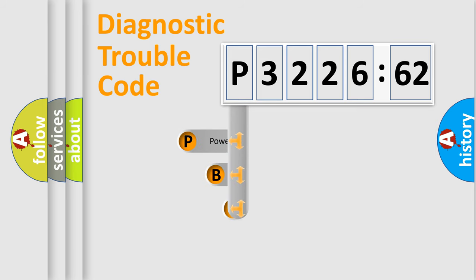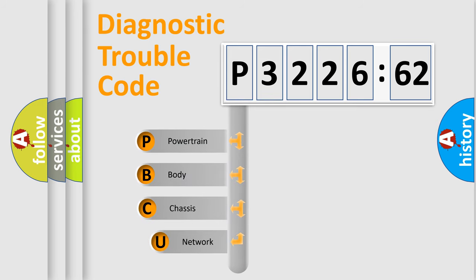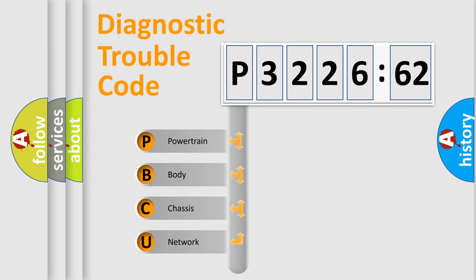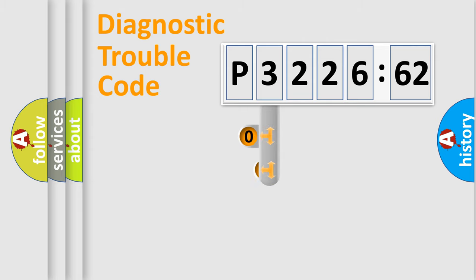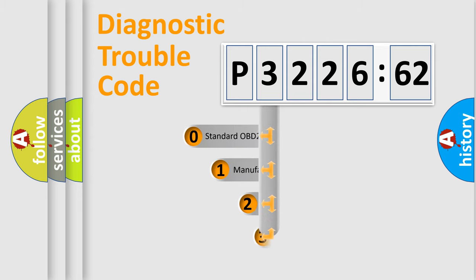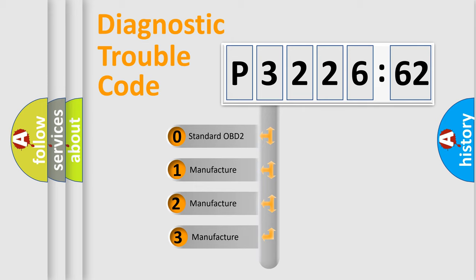First, let's look at the history of diagnostic fault code composition according to the OBD2 protocol, which is unified for all automakers since 2000. We divide the electric system of automobile into four basic units: powertrain, body, chassis, and network. This distribution is defined in the first character code.